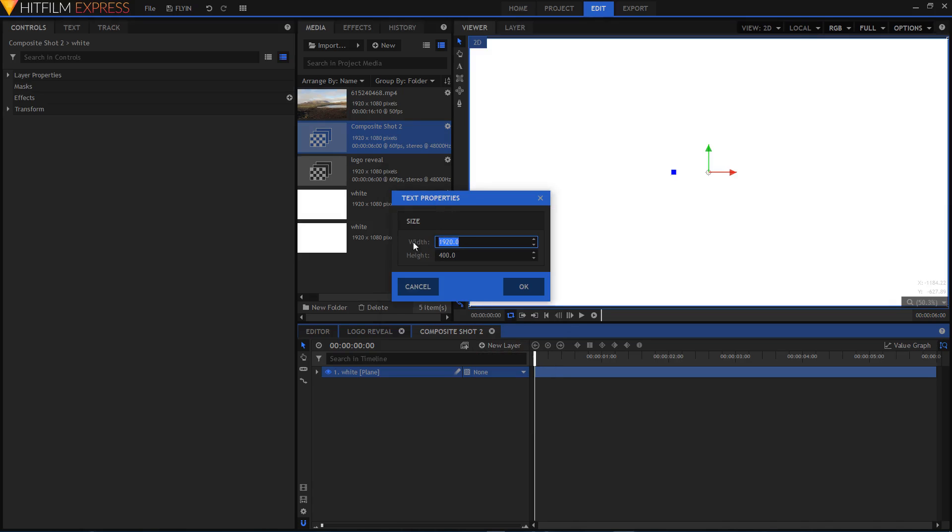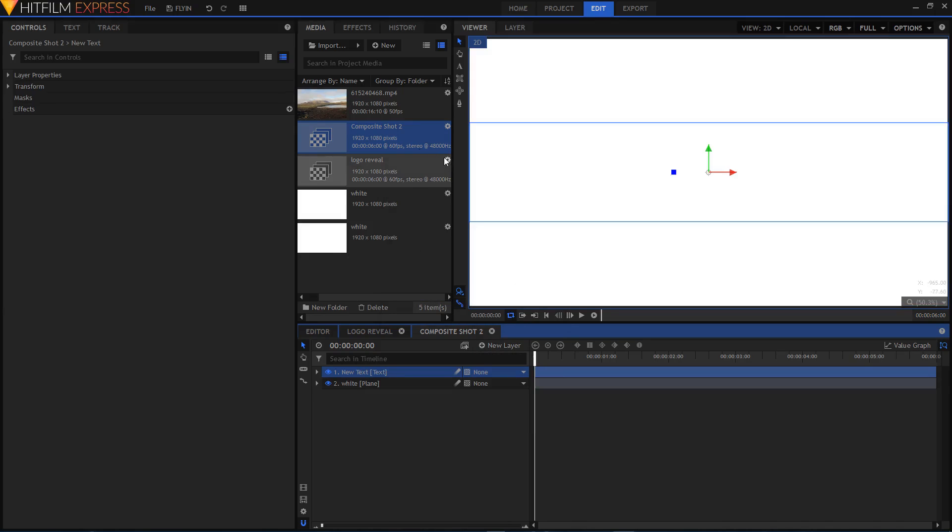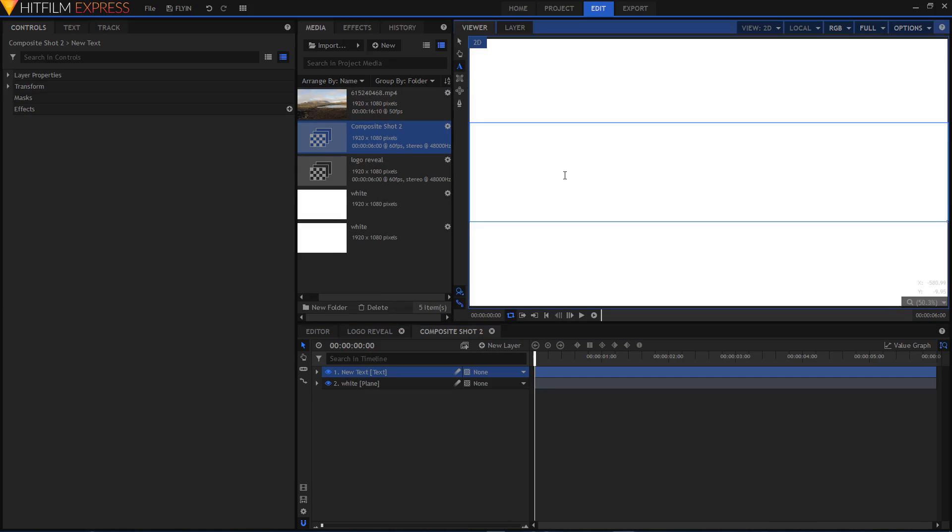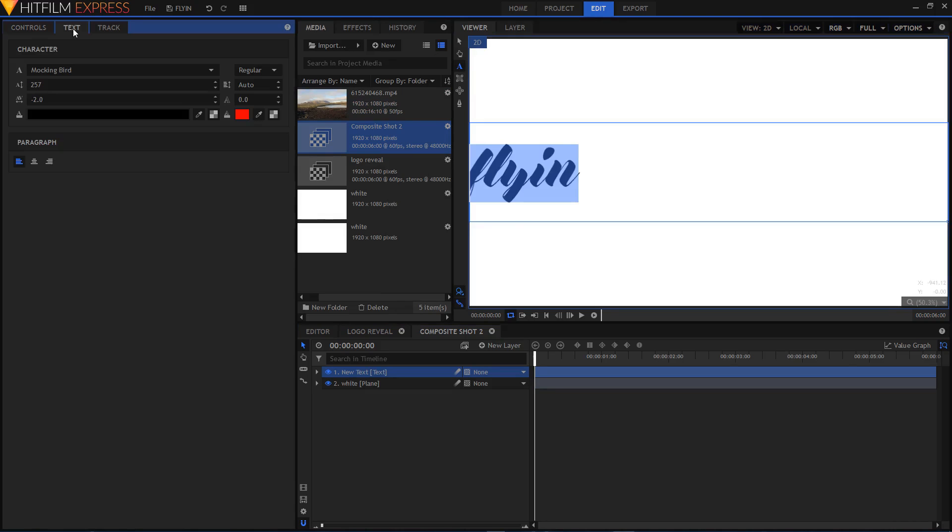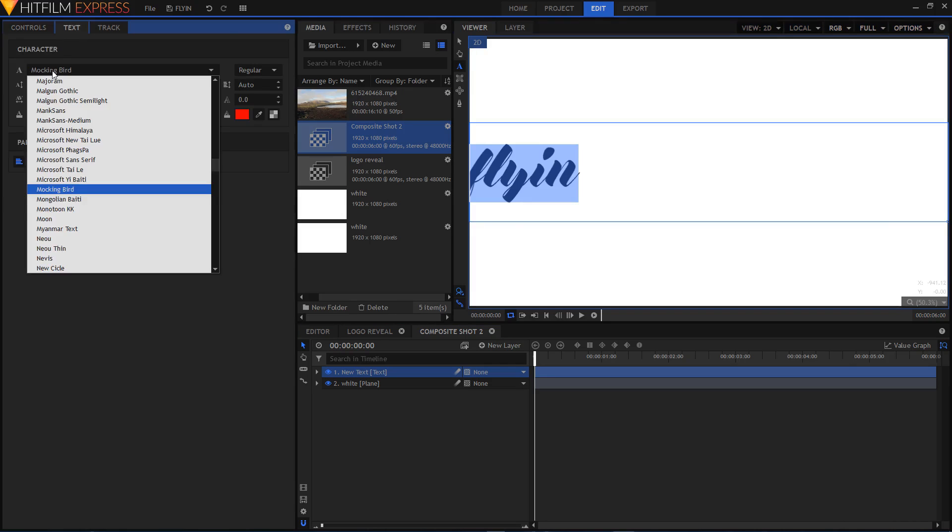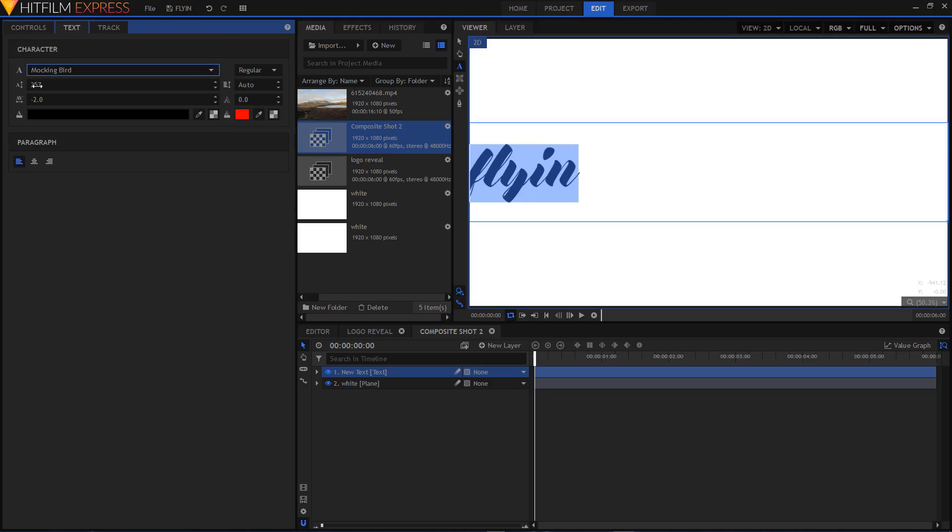Let's create a new text layer. I'm going to set the width to 1920 and height to 400, then click OK. Select the text tool and type in your text. I'm just going to type in "Fly In." Highlight the text and go to the text tab on the left side. The font that I'm using is Mockingbird. I'm just going to align this text to the center by clicking on this button right here.